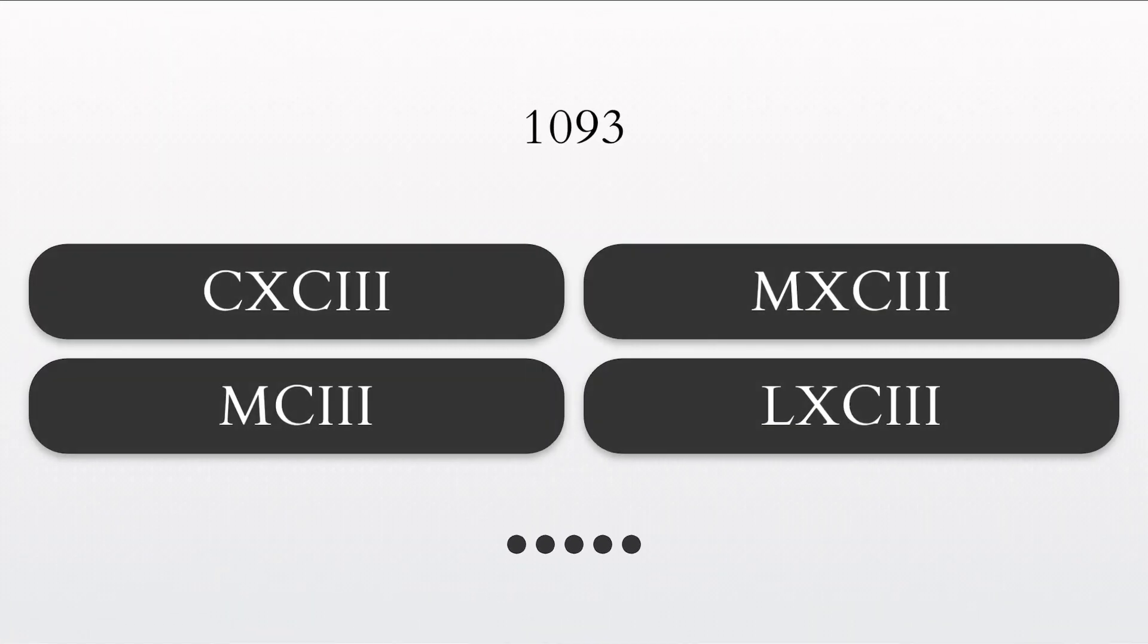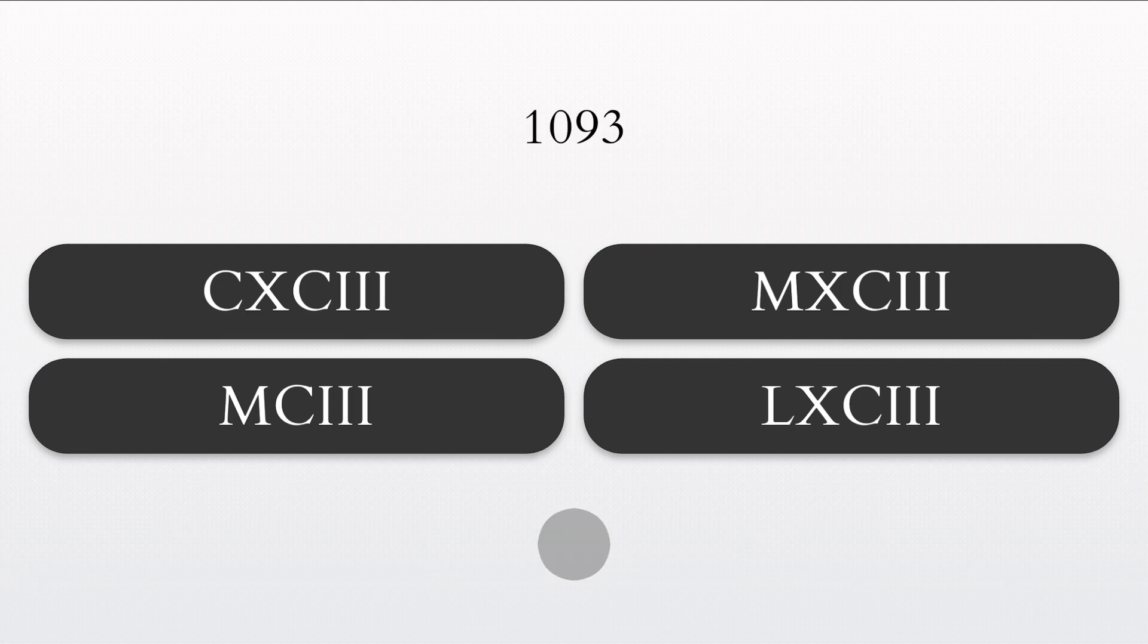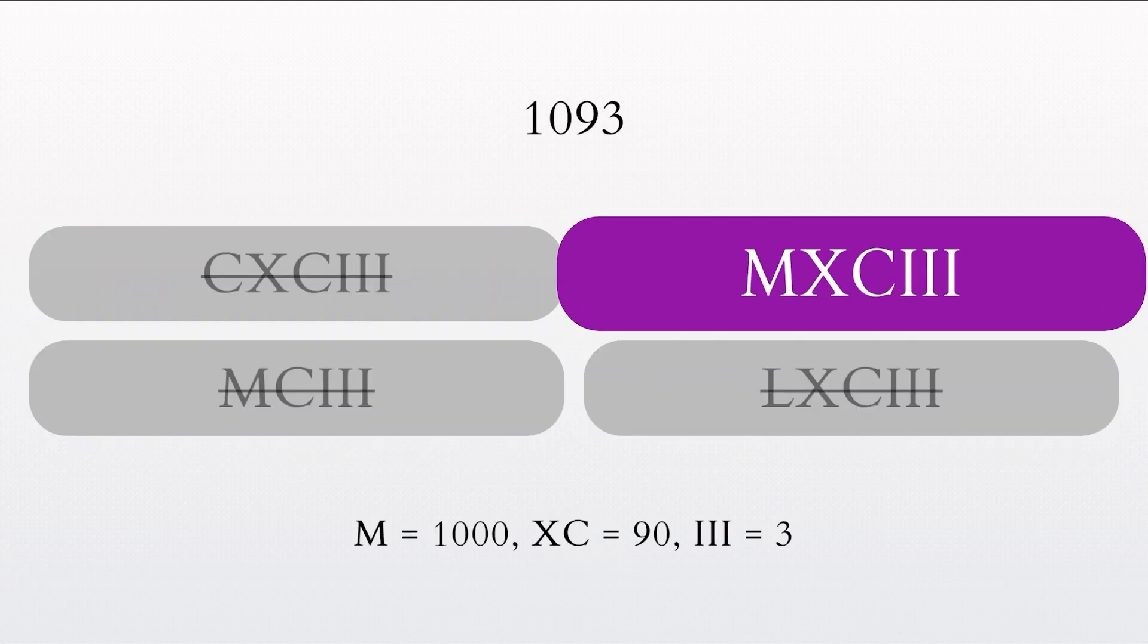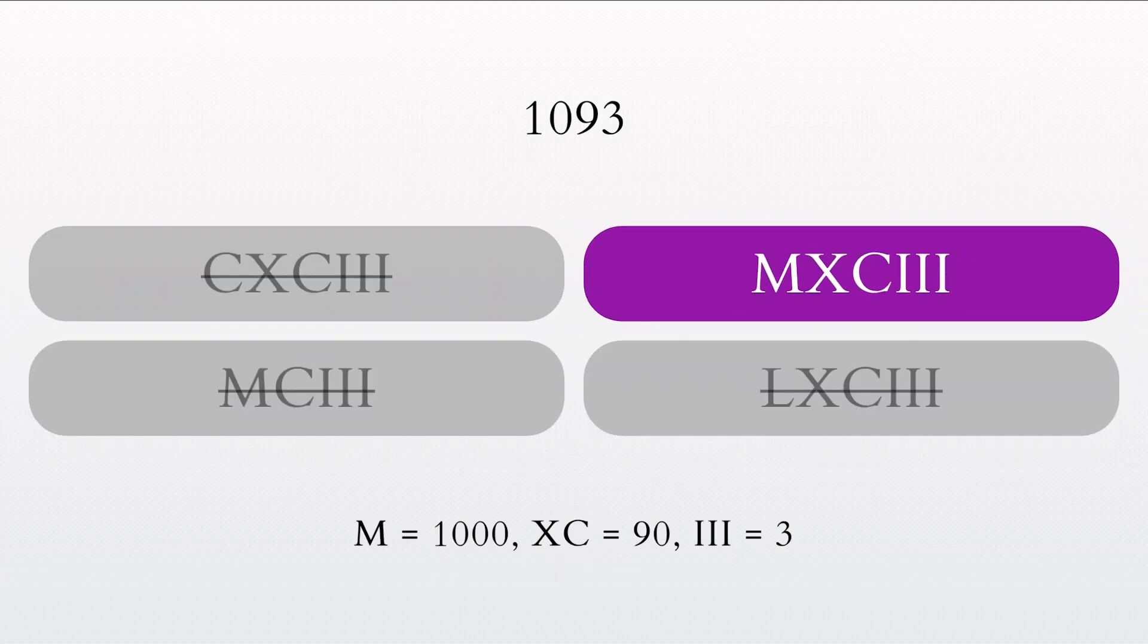What is the correct Roman numeral for the number 948? That's right. The Roman numeral for 1093 is MXCIII.